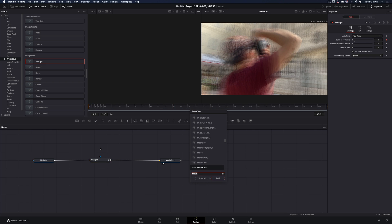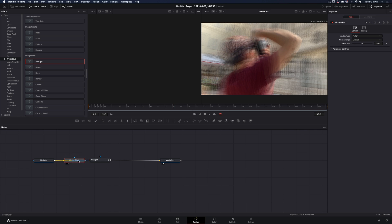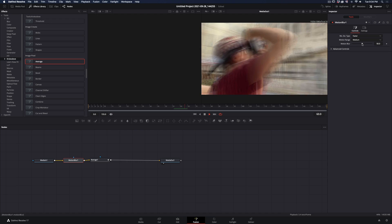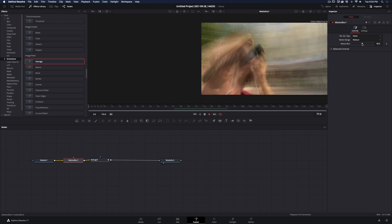If you want, you can add a Motion Blur node just before the Average node, but it's not necessary. I've just wanted to flex that I have the Studio version of DaVinci.